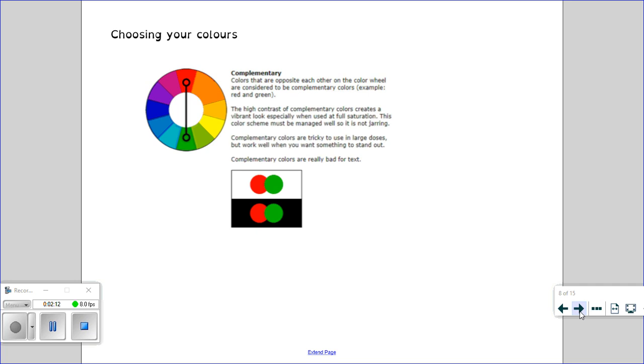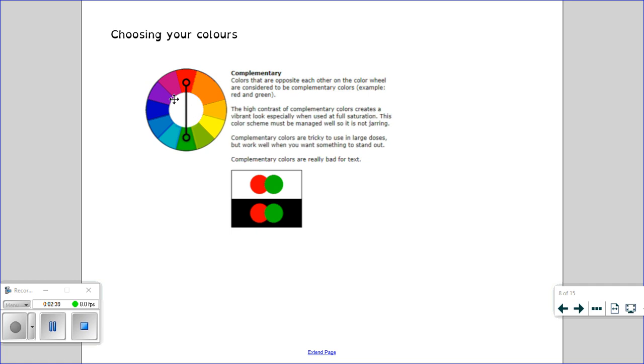A colour wheel can often help us choose colours that are complementary. If a colour is directly opposite another colour on the colour wheel, they are considered to be complementary colours. The high contrast of complementary colours creates a really vibrant look. For example, if I wanted to use yellow, I could look directly across—the opposite colour on the colour wheel is purple. So yellow and purple would work well together as complementary colours, in the same way that orange is directly opposite that lighter blue. So orange and blue would work well together. You might want to try and use some complementary colours on your images.